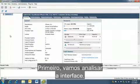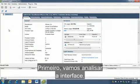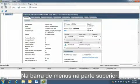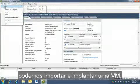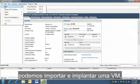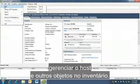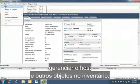First, let's have an overview of this interface. From the menu bar at the top, we can import and deploy a VM and manage the host and other objects in the inventory.